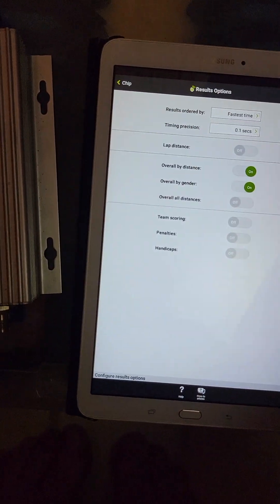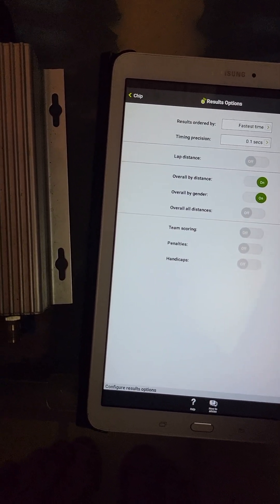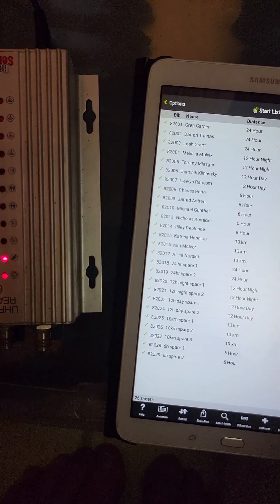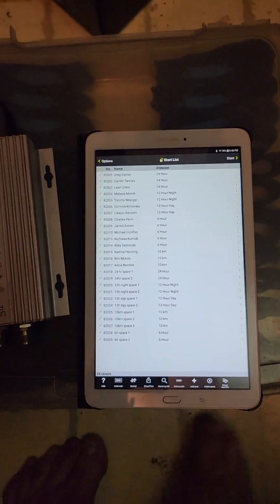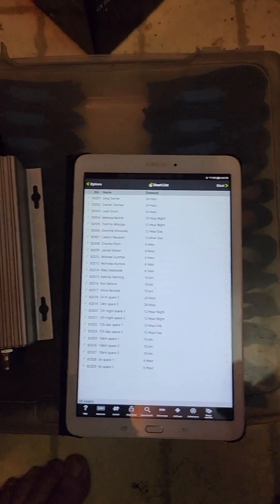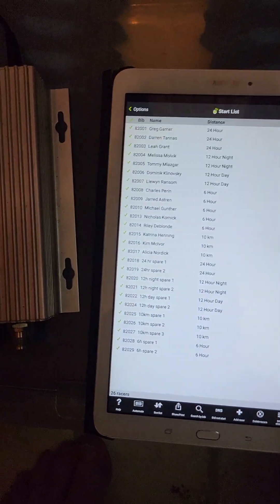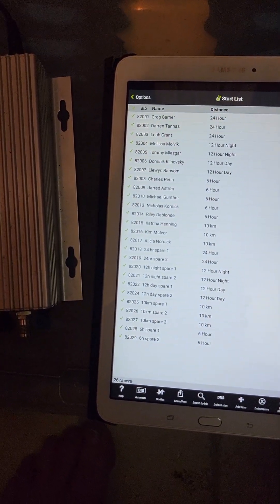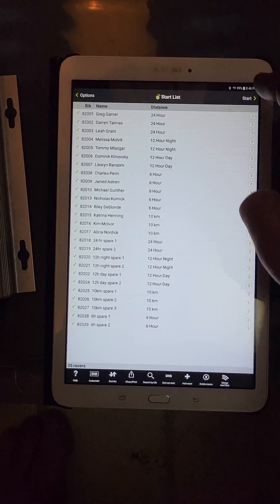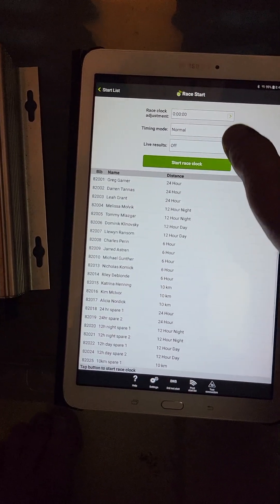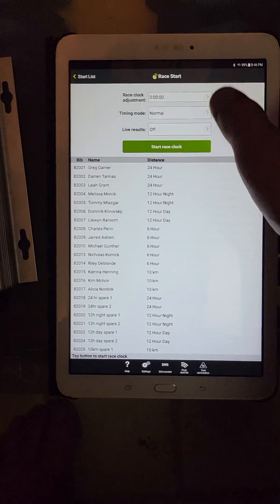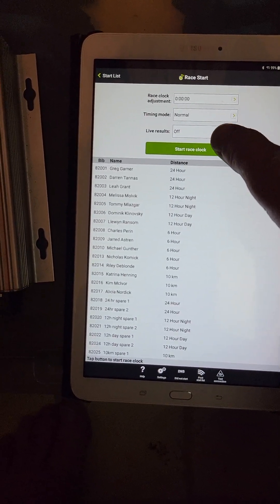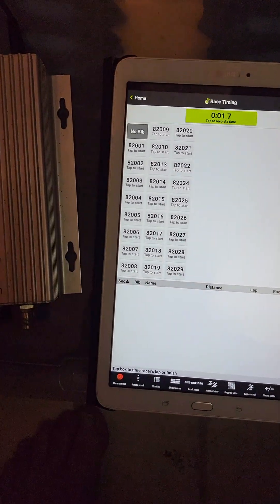Chip start time doesn't matter. Chip detection is going to be first chip read. Timing precision, tenth of a second is good enough. Start list has been set for individual start, so everybody's entered in here. This is where you can see their names, what number they get. Hit start, and now you're going to start the race clock and give about a minute warning or maybe a bit more.